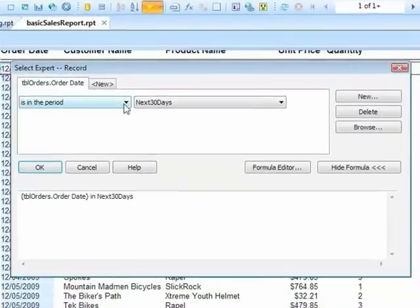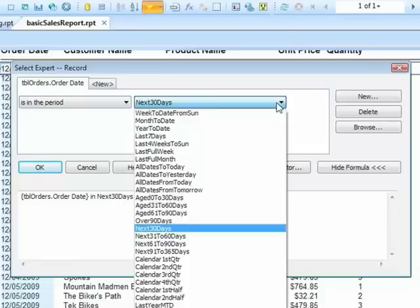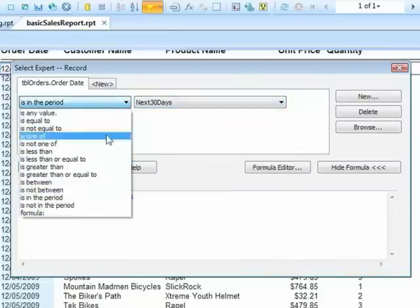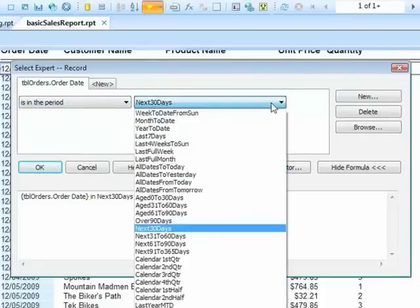So you can see these is in the period options can be quite useful for business data, looking at outstanding invoices, looking at recent sales, whatever the criteria might be. They are pre-built into the system, and just require you to select the date field, is in the period, and then choose the period you're interested in.